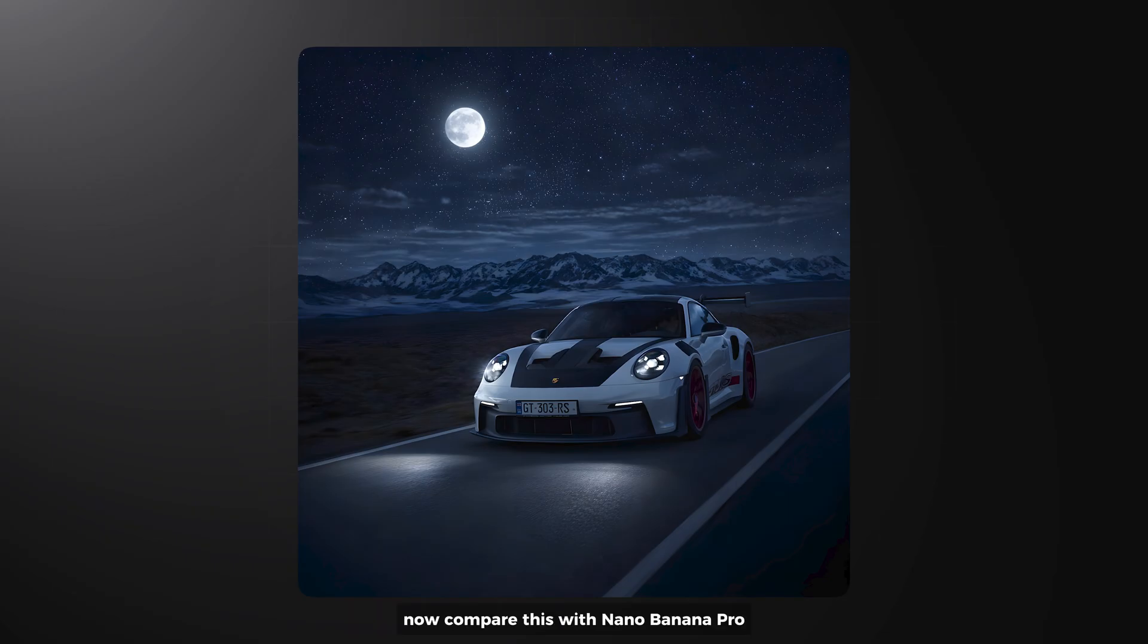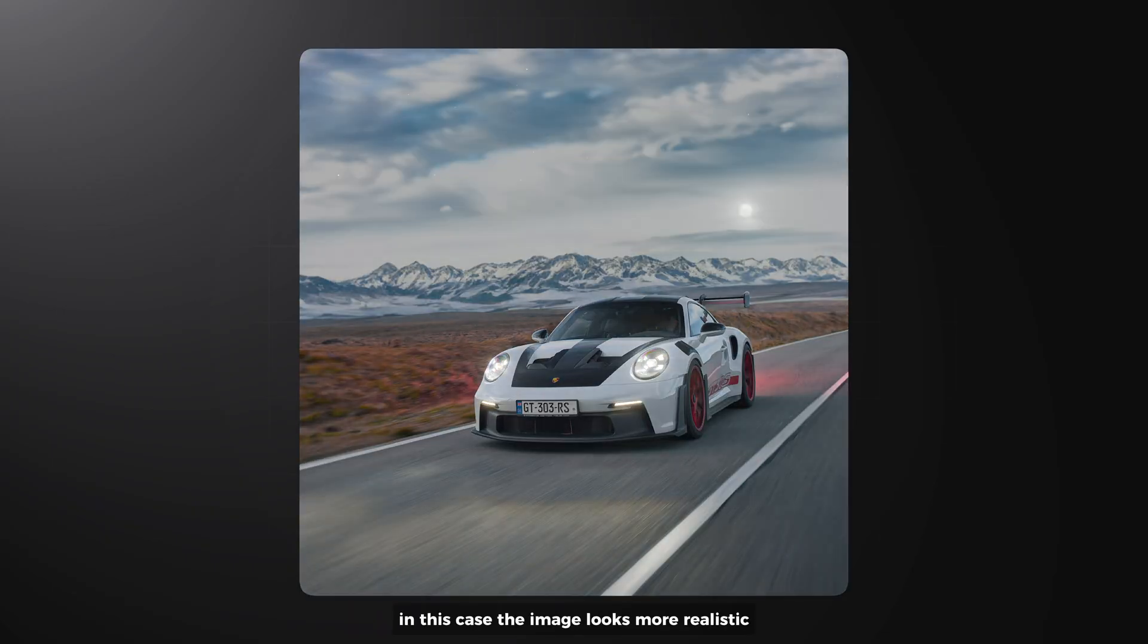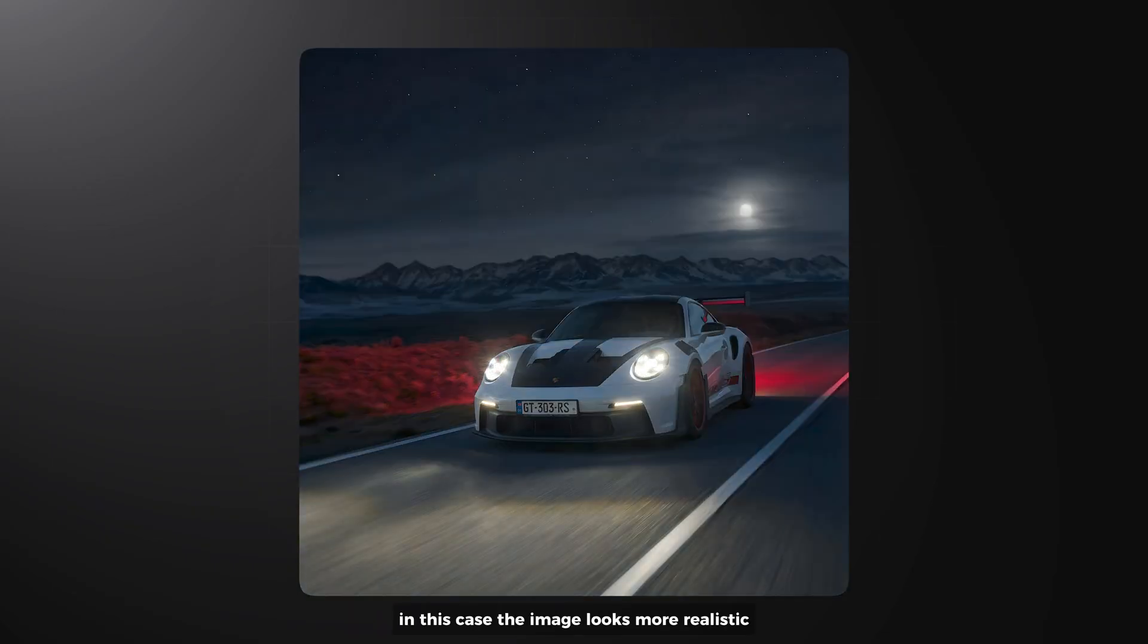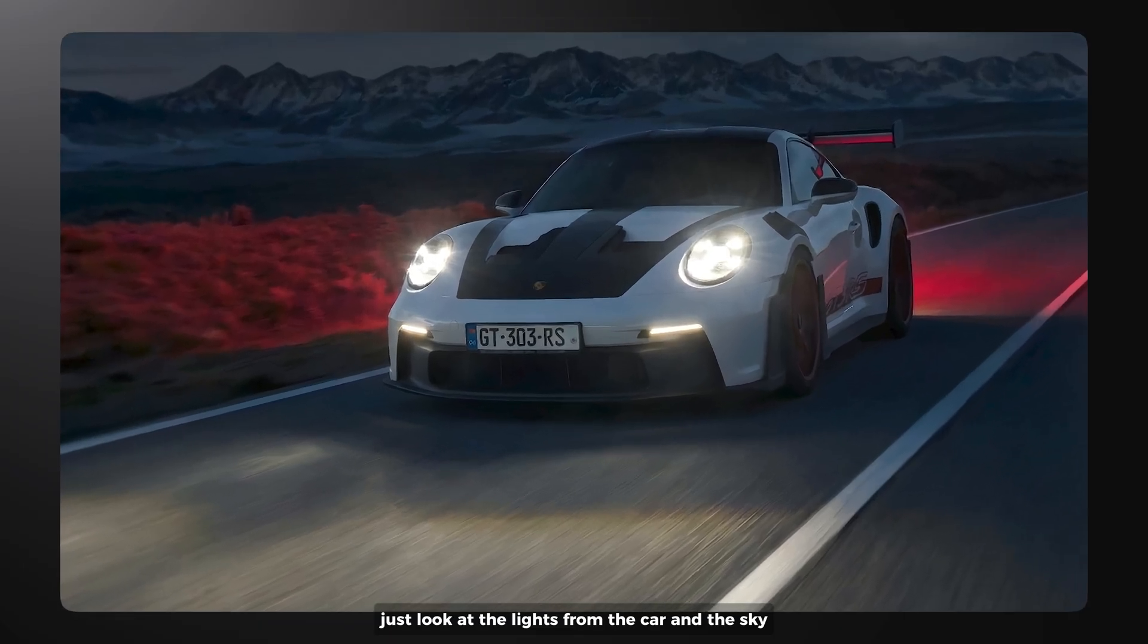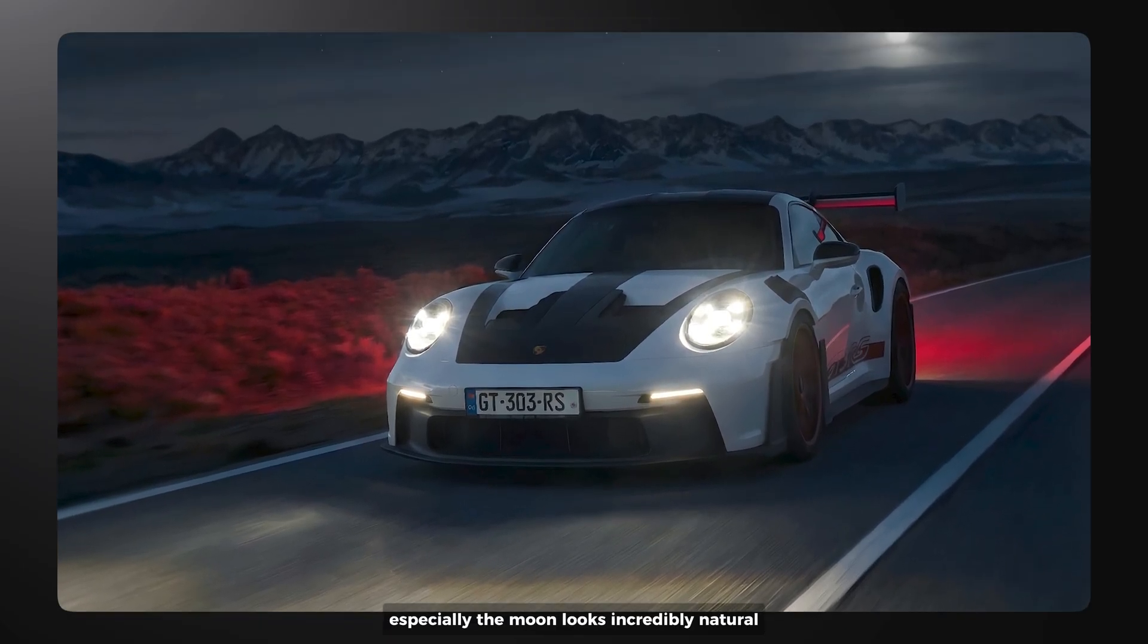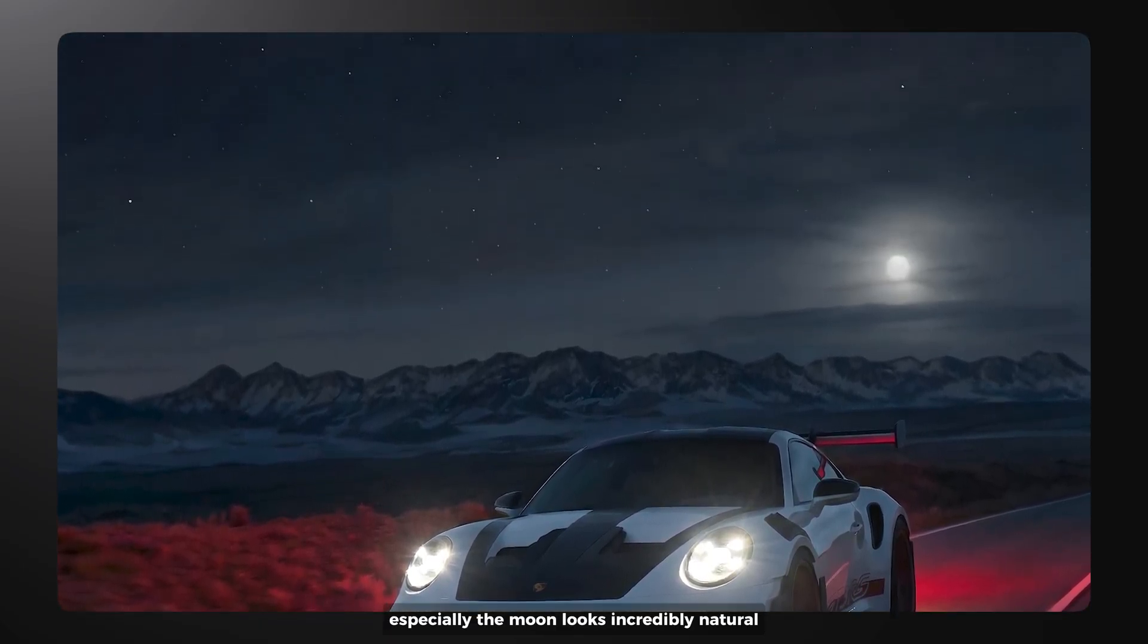Now compare this with Midjourney Pro. In this case, the image looks more realistic. Just look at the lights from the car and the sky, especially the moon, looks incredibly natural.